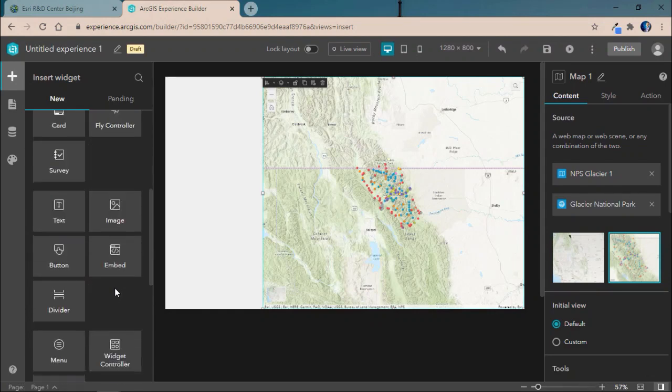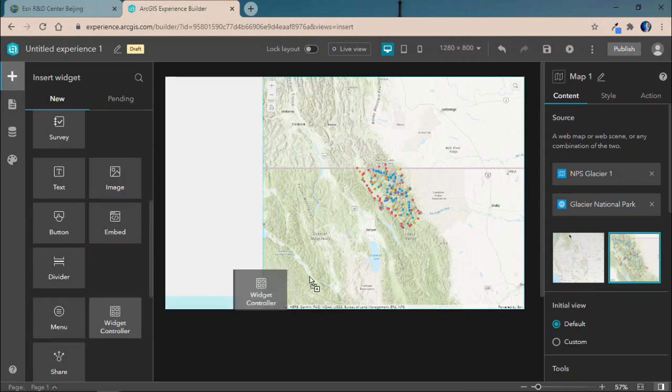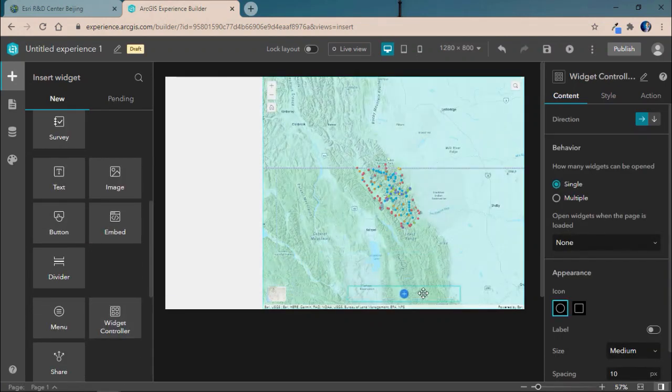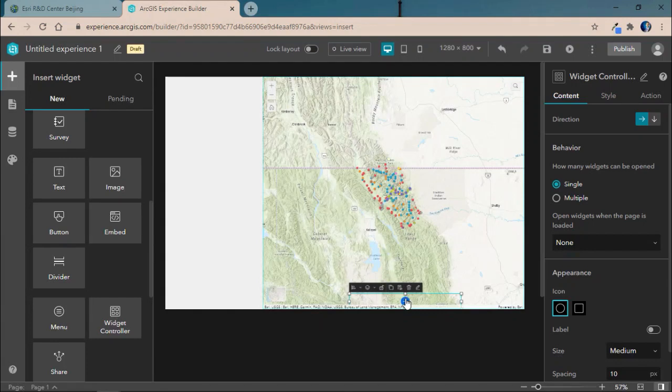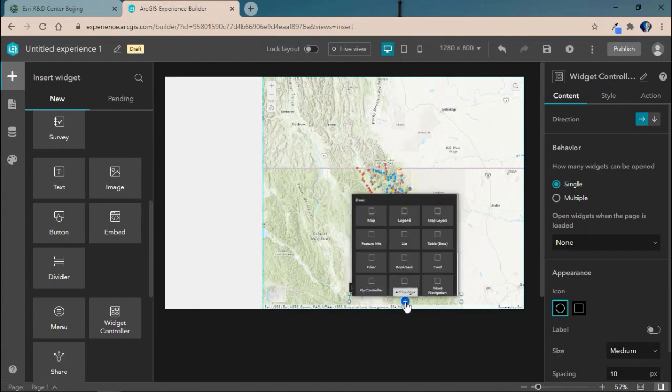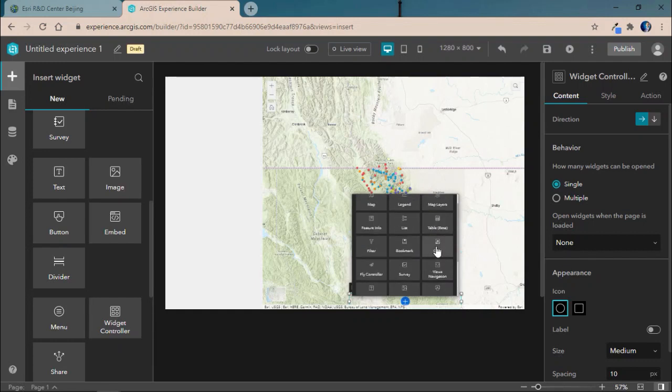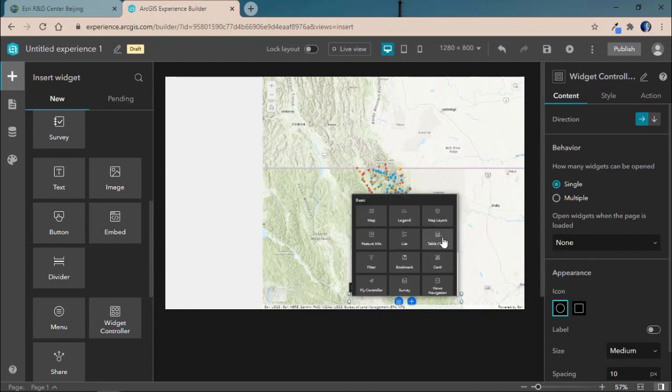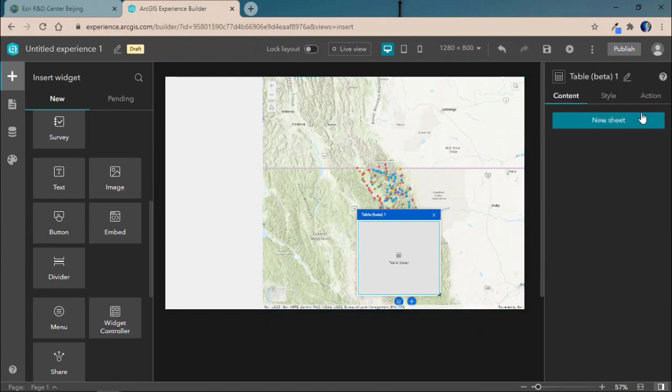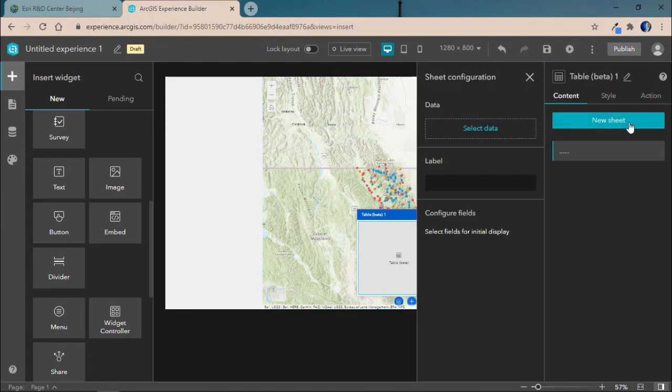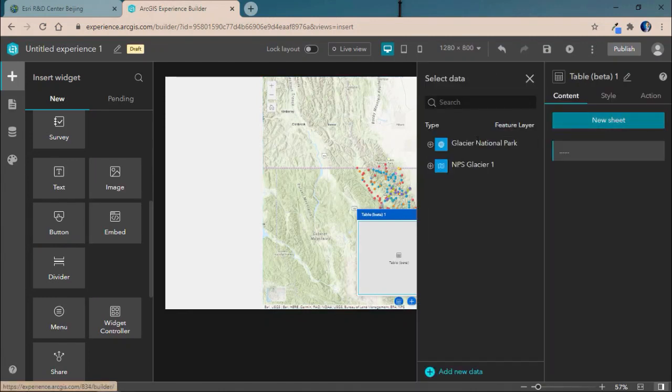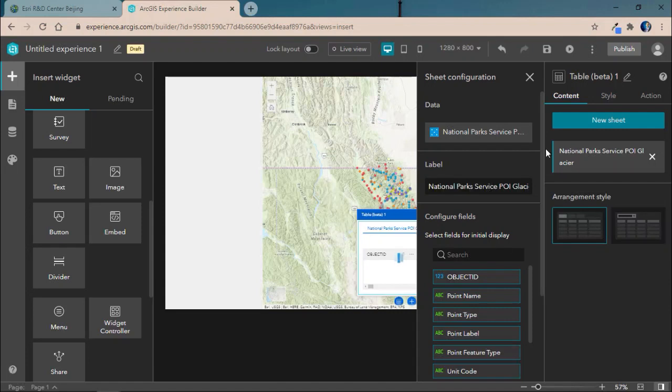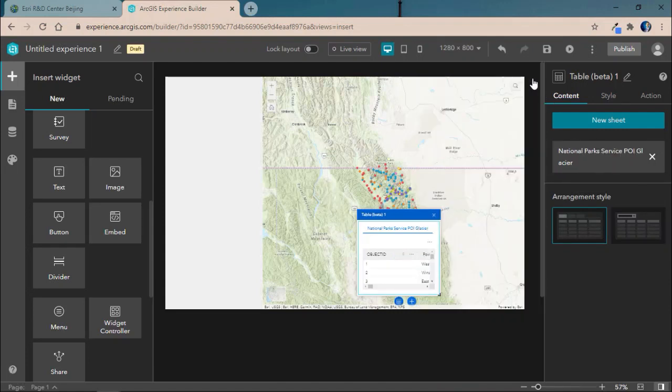Then we'll go ahead and add in an additional widget. In this case, we'll go ahead and include the widget controller which enables us to include multiple widgets in an easy to use compact location. And here we'll go ahead and add in a new widget which is called the table widget. With our table widget, we'll go ahead and add in a new sheet and configure it to our places of interest location in Glacier National Park.